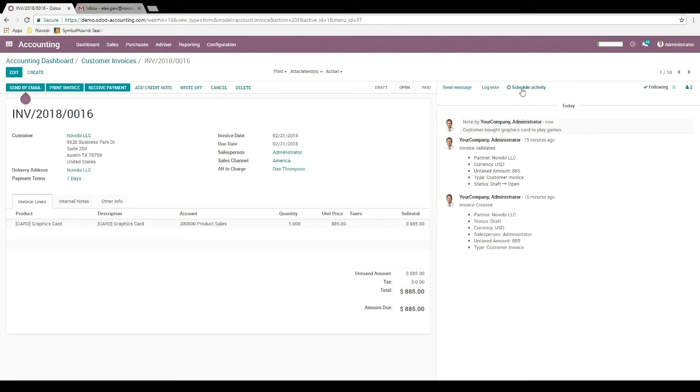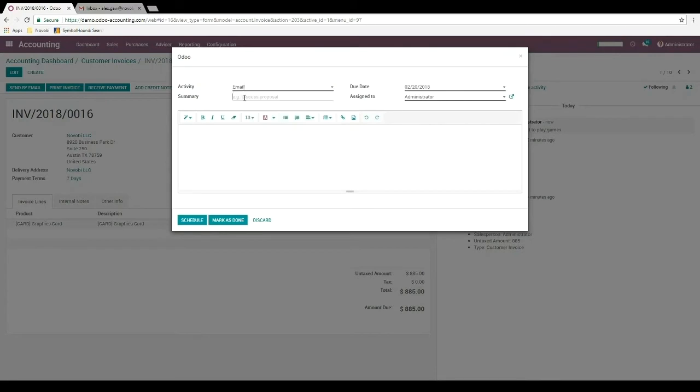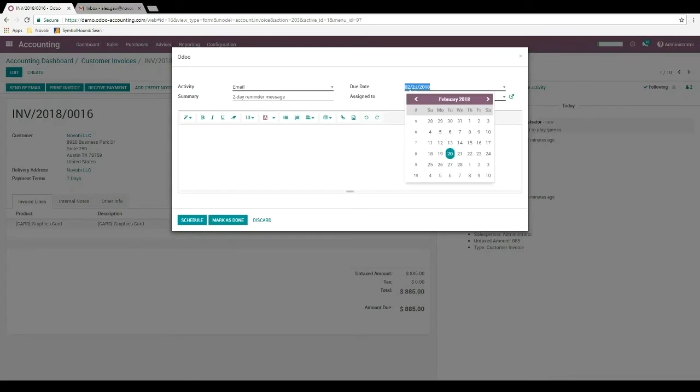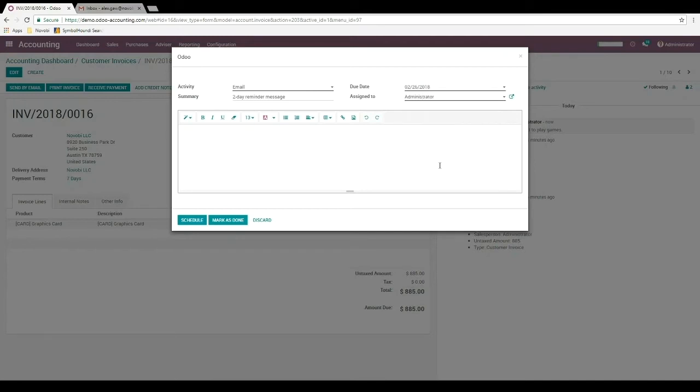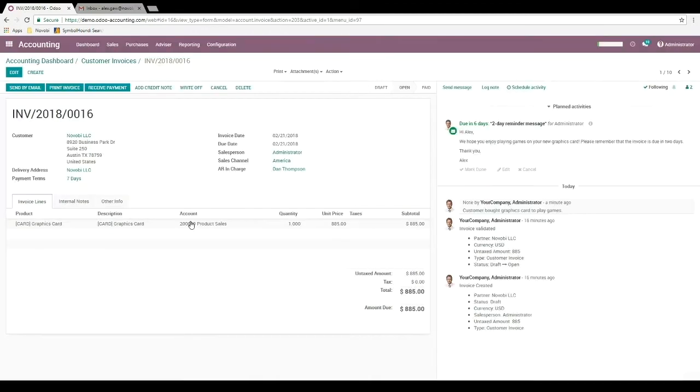So we can select schedule activity, select the email activity type, we can summarize it, and we can select the due date. Since we are doing this on the 21st and the invoice is due on the 28th, we'll select Monday the 26th for the day to send this message. We can also write the message in advance so that we don't have to think about it at the time. And we can schedule that.